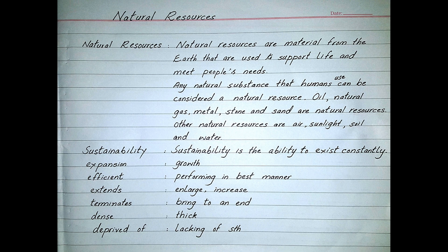What are Natural Resources? Natural Resources are materials from the earth that are used to support life and meet people's needs. Any natural substance that humans use can be considered a natural resource. Oil, Natural Gas, Metal, Stone and Sand are Natural Resources. Other Natural Resources include Air, Sunlight, Soil and Water.